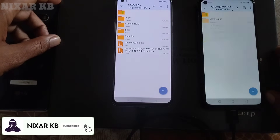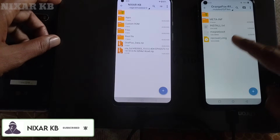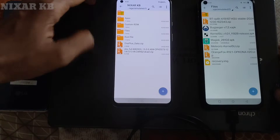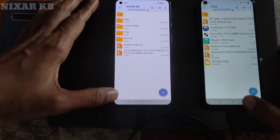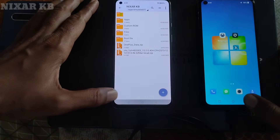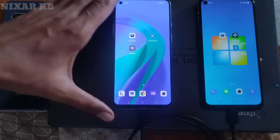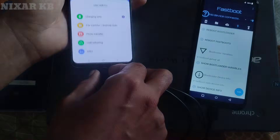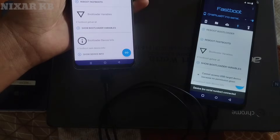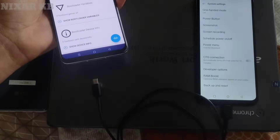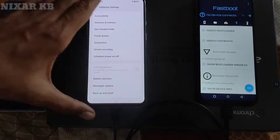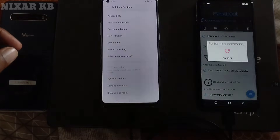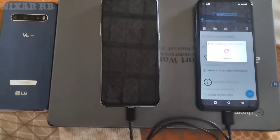I have connected the cable easily, but you may face an issue in your device. If you see 'no device connected,' you should change the cable side or enable OTG cable connection to use the device as PC. Then click on 'Reboot Bootloader' and your device will reboot automatically into bootloader mode.